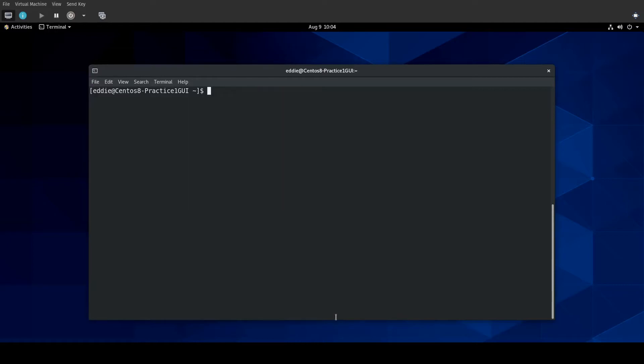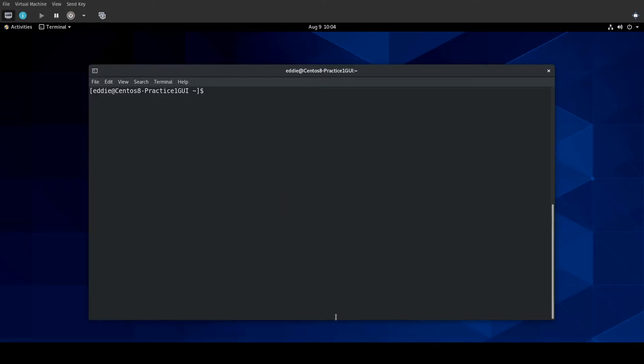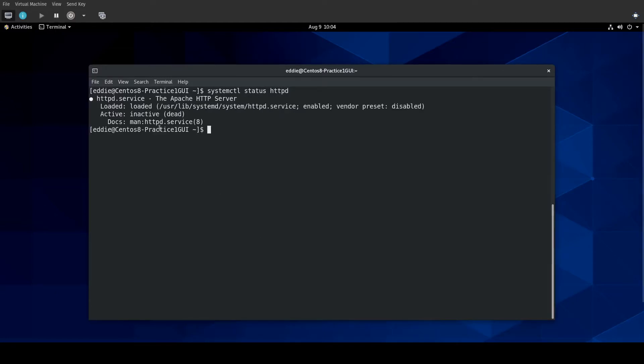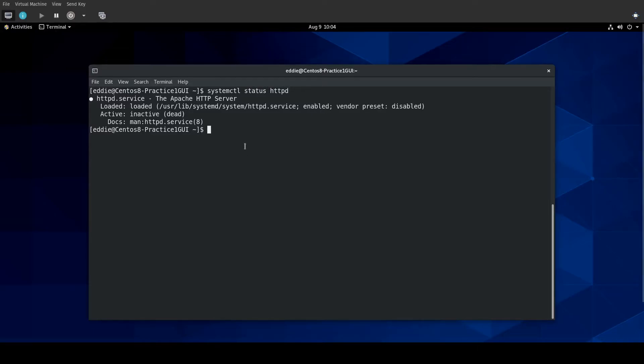Let me clear this. If I were to systemctl status HTTPD, still inactive because we haven't actually started the service, but it is enabled. And if I were to do the other way of checking, is-enabled HTTPD, that will return enabled.